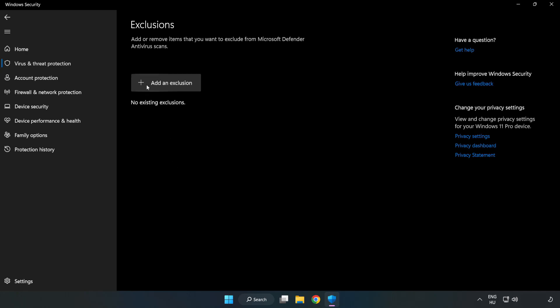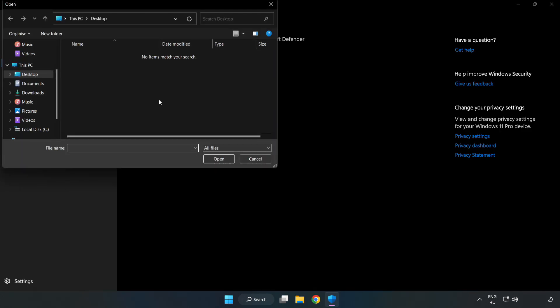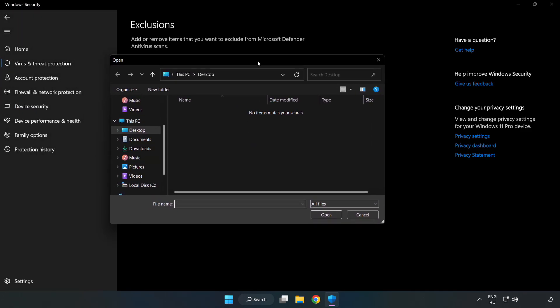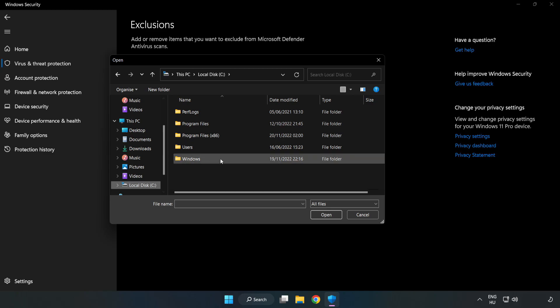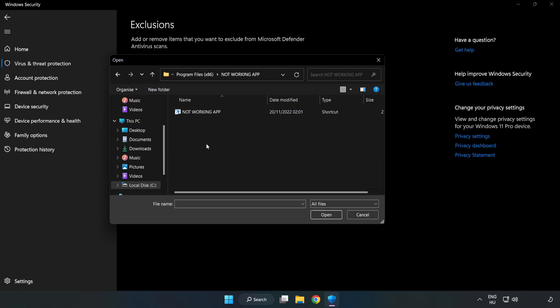Add an exclusions. Try file and folder. Find your not working application. Select and click open.